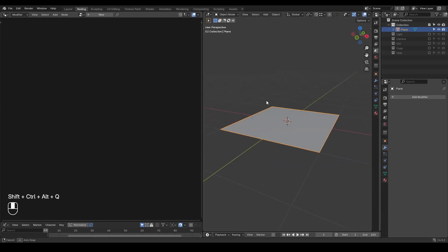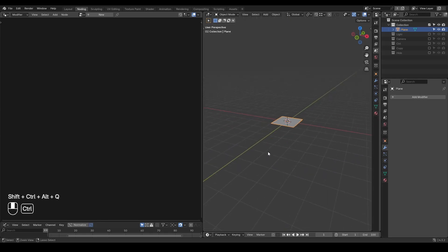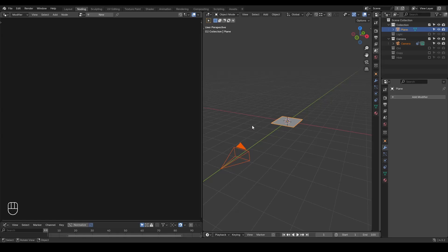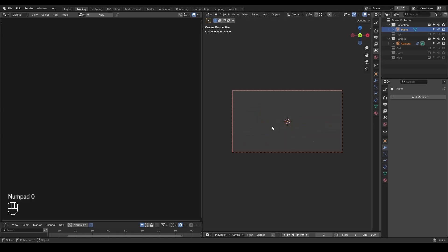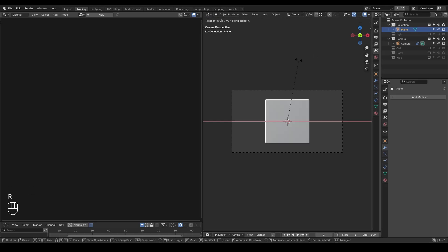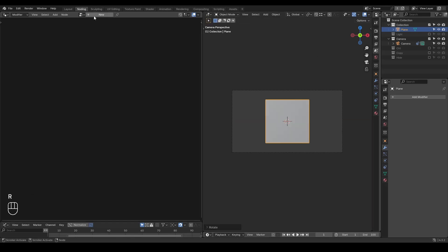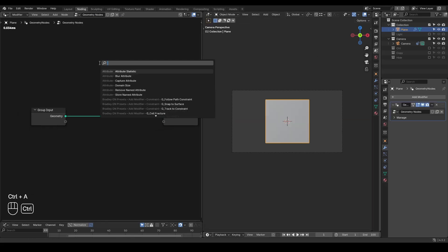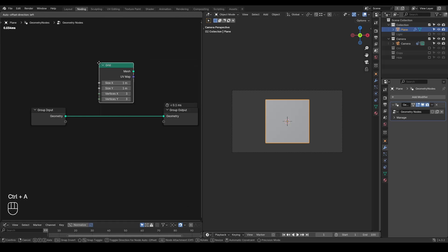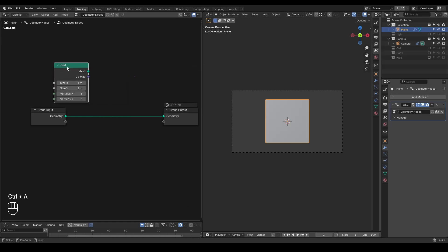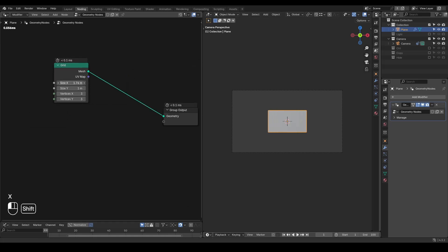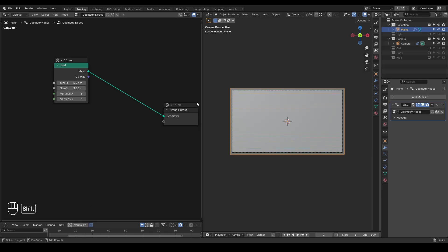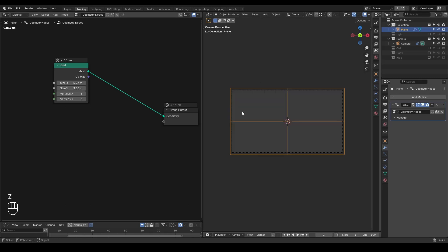So here I have my orthographic view camera, and I just hit numpad zero into the camera. I need to rotate my plane so I can see that. At the geometry node tree, I'm going to use a grid node to replace my plane so that I can control these parameters freely.